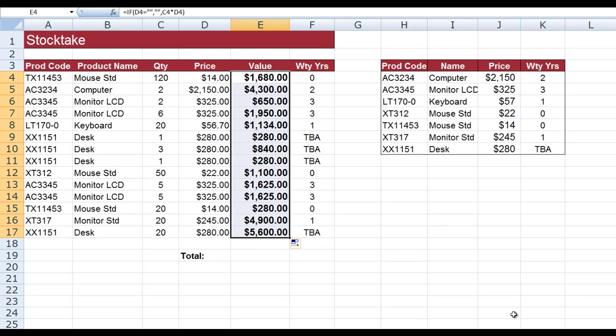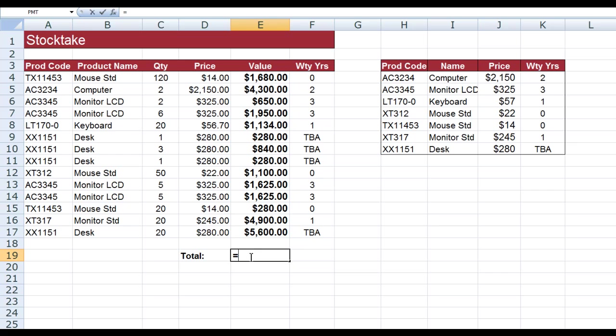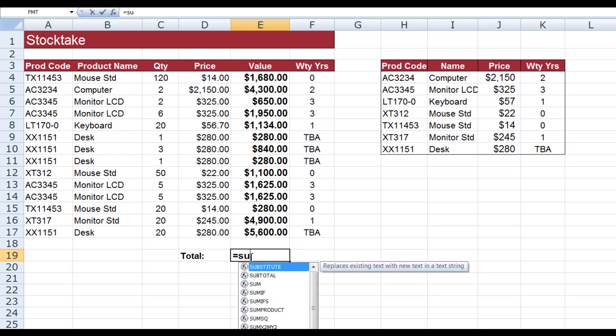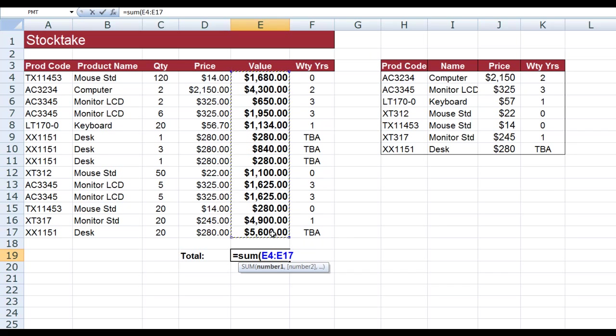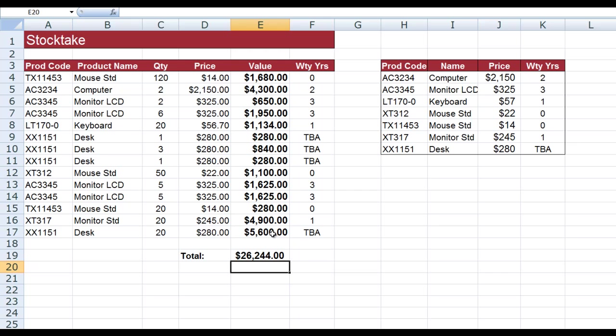I can add a total here. I'll just add a SUM function and we'll drag down through these cells and press Enter, and there is my total. So by using VLOOKUP, I've been able to fill in the prices from the table. I've been able to fill in the warranty in years from the table, and I simply used the column references—column number three and column number four—in my formulas.